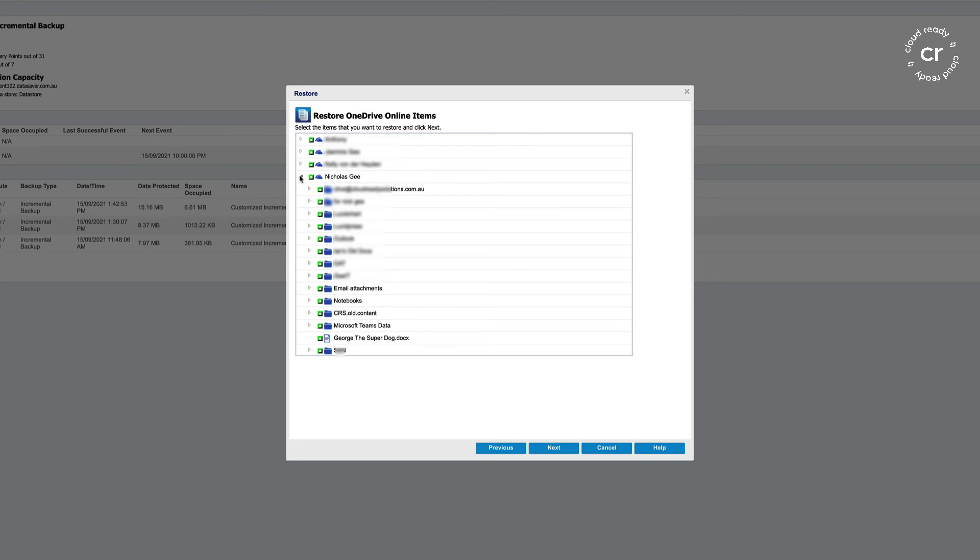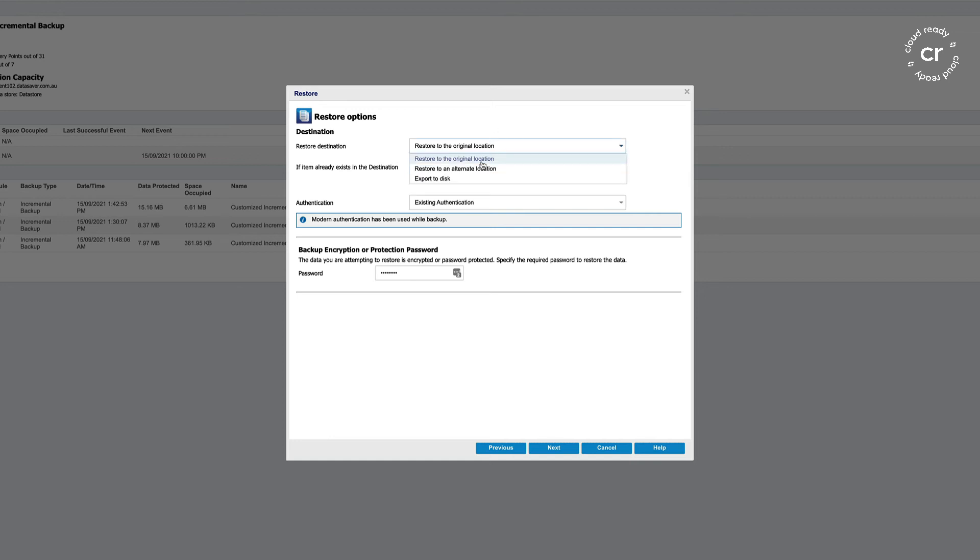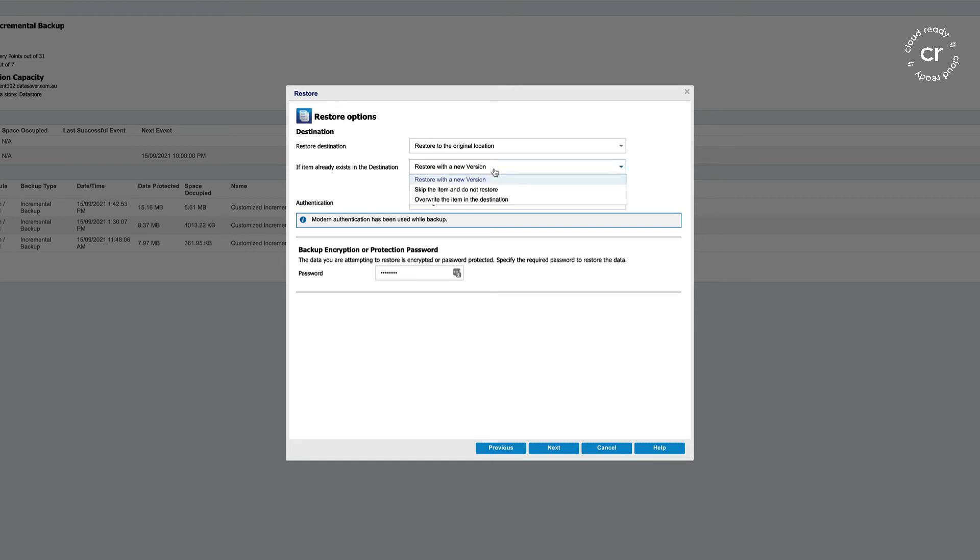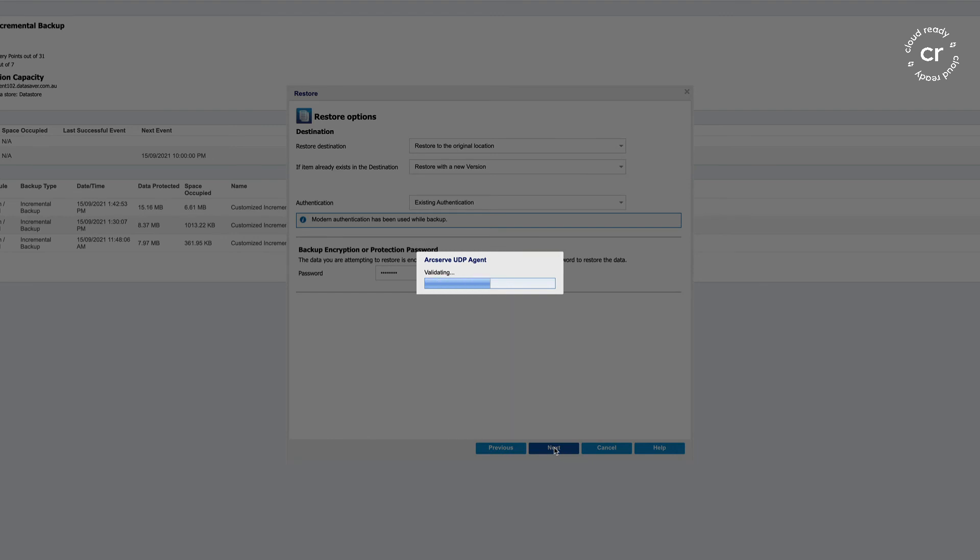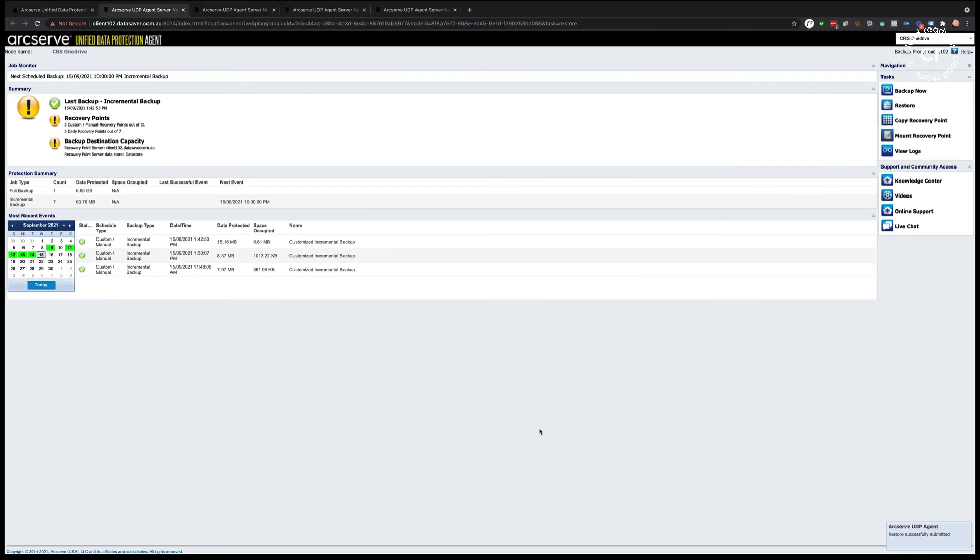I'm going to choose my own account, and I'm going to restore this file, George the Superdog. It's a very important document I have been working on. I can choose to restore to the original location, restore to an alternate location, or export to disk, which will be my local disk. If the item already exists in the destination, I can choose to restore with a new version, do not restore, or overwrite. I'm going to use a new version. After a few seconds, I'll be presented with a restore summary. I'm going to restore George the Superdog back to my OneDrive. The restore takes place in the background.